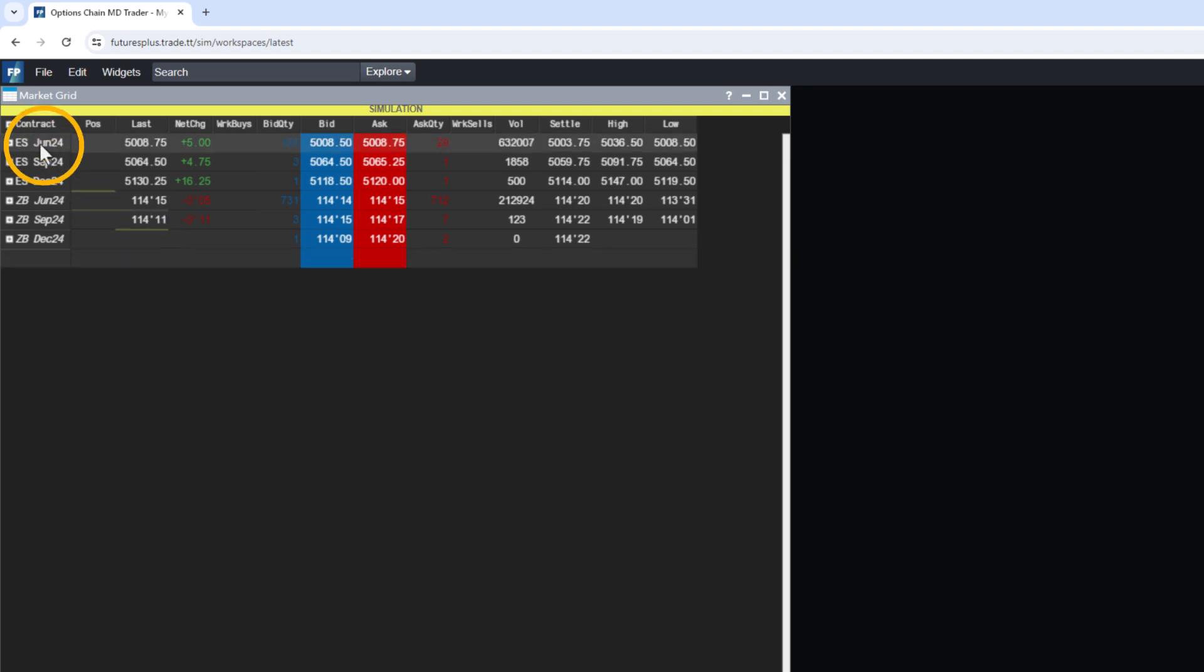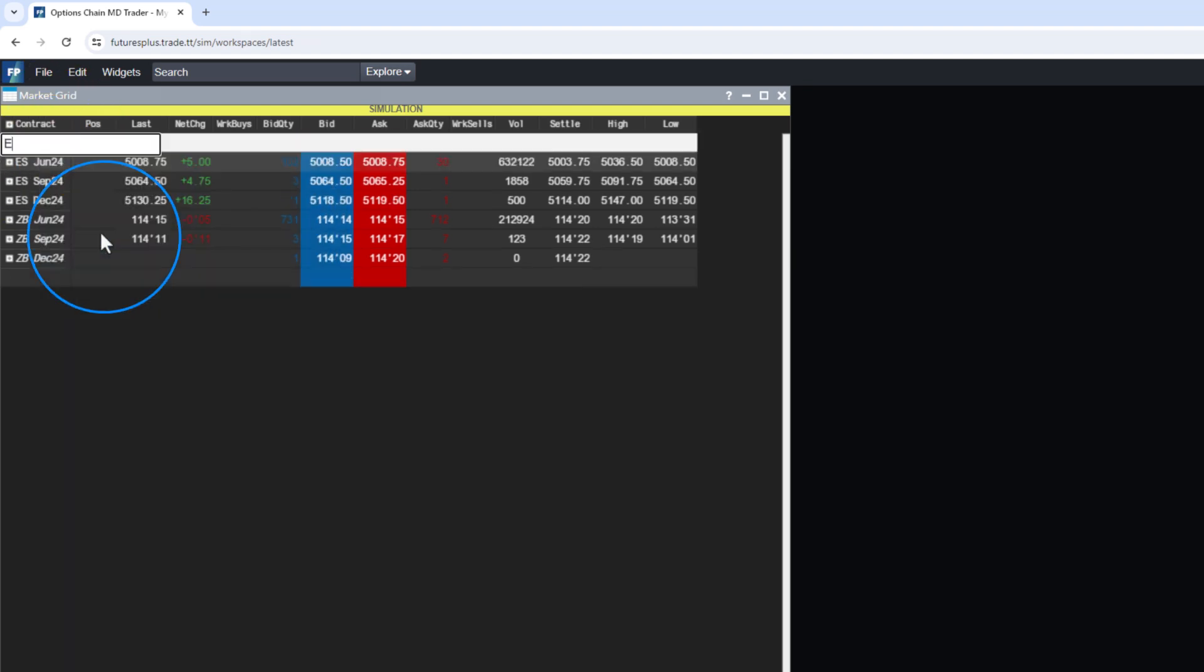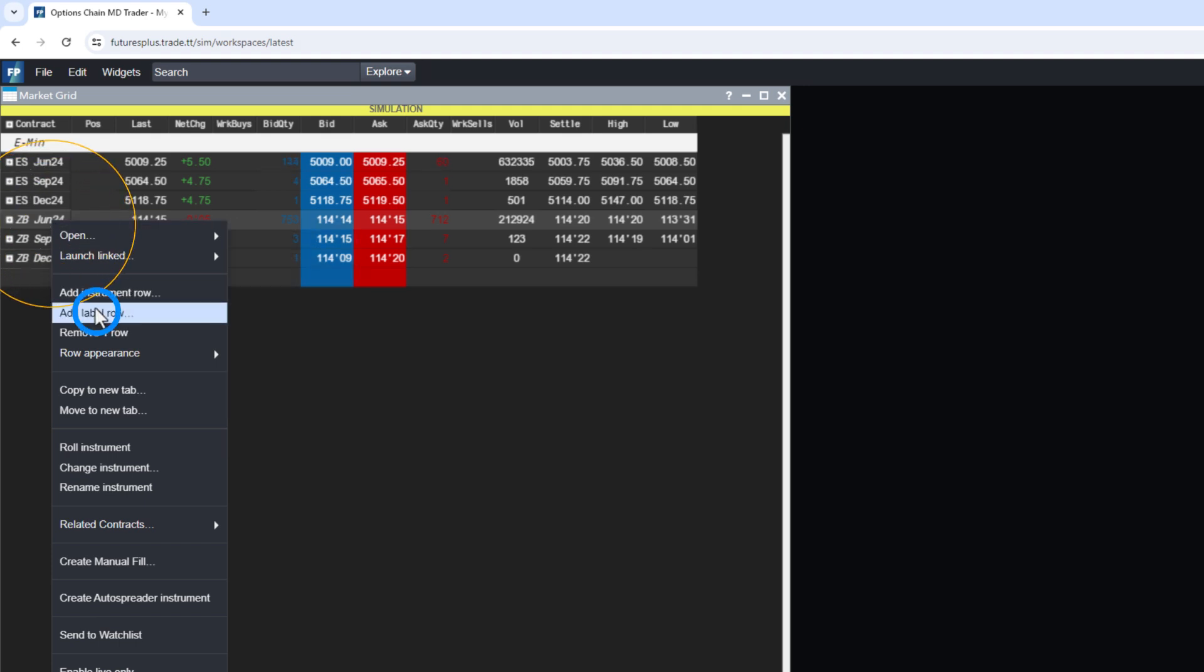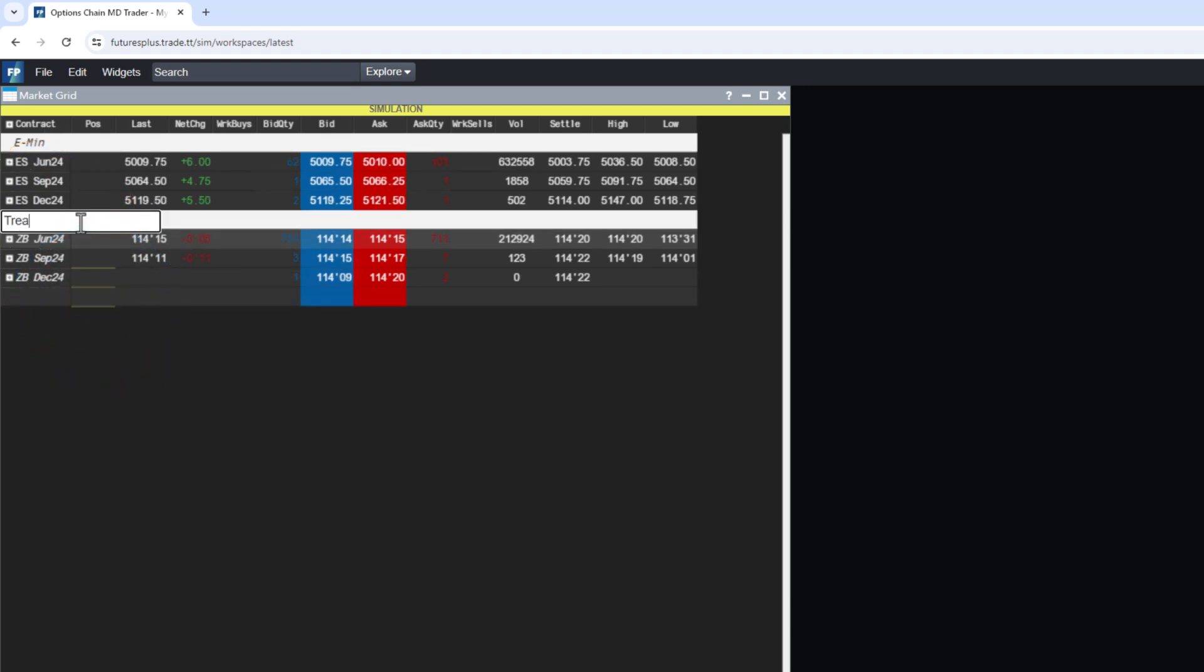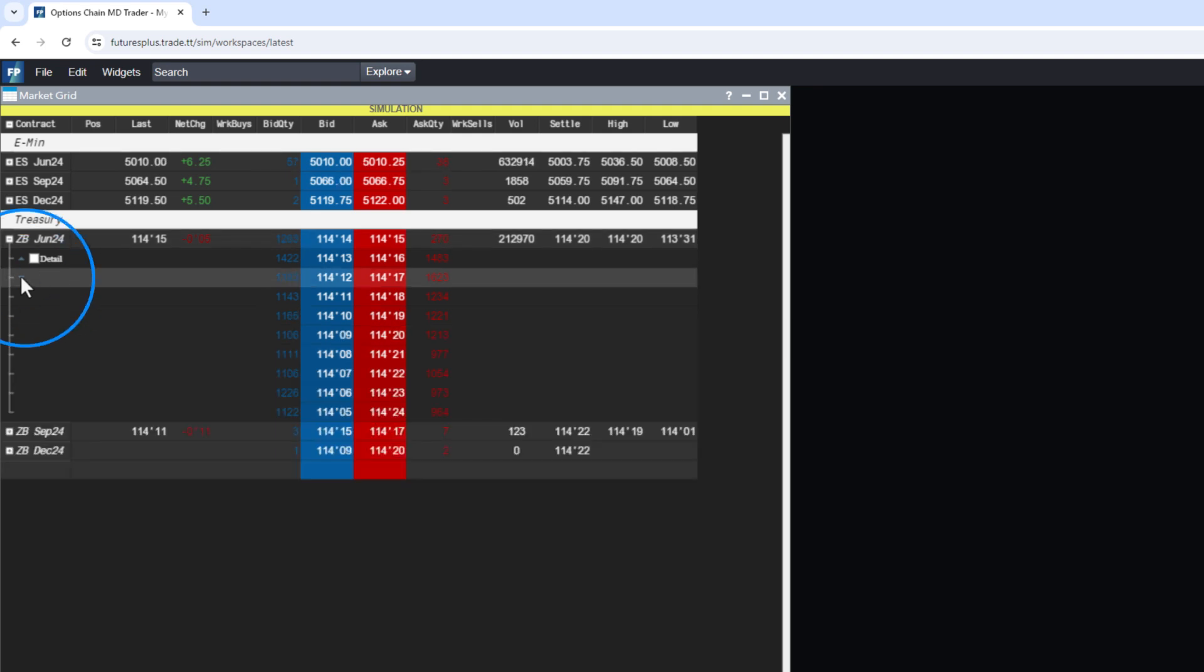Categorize and group symbols by right-clicking and adding descriptive label rows with custom names. Also, additional levels of market depth can be accessed by clicking on the plus sign next to a symbol.